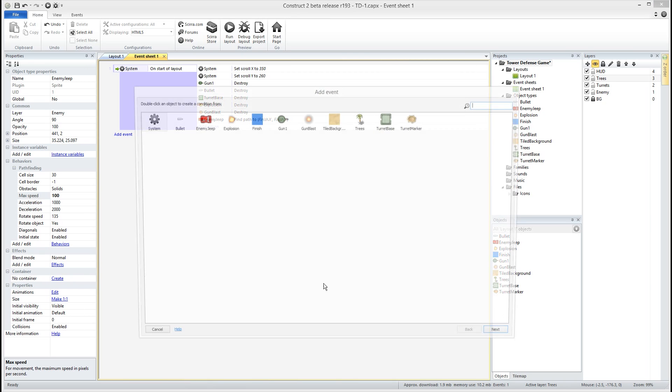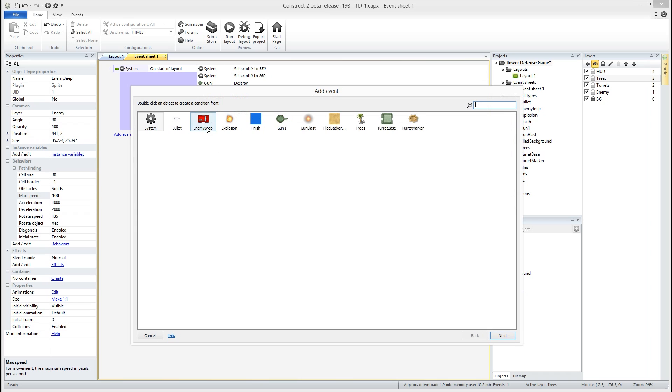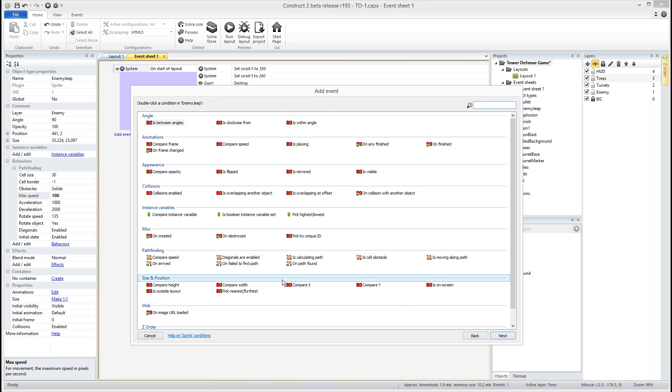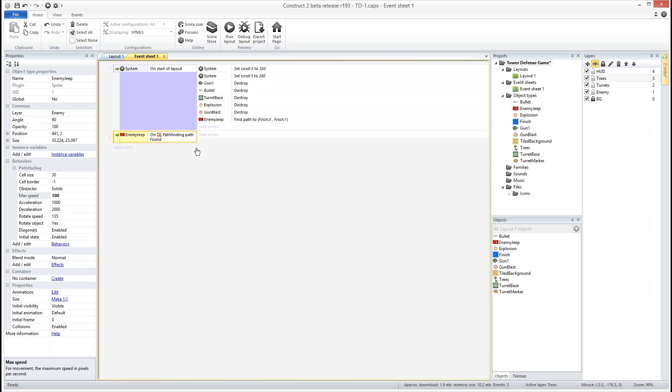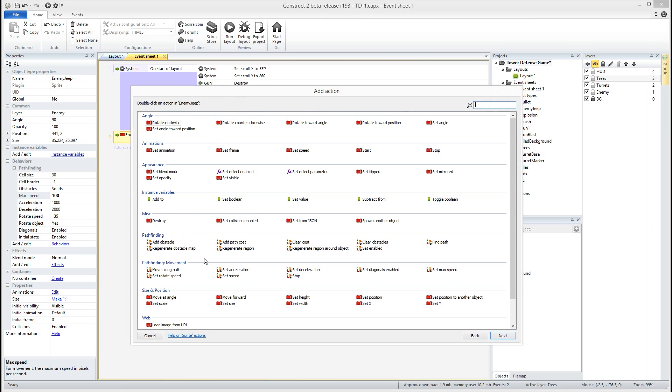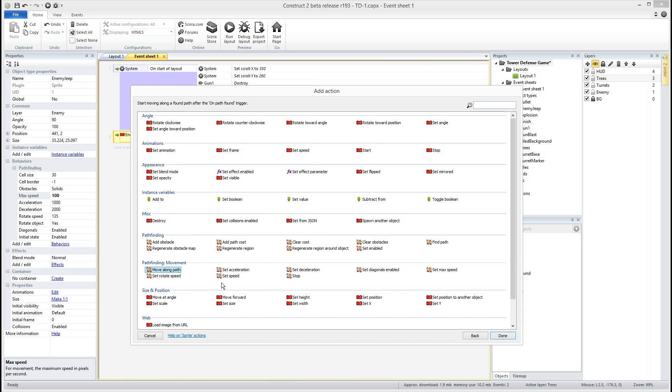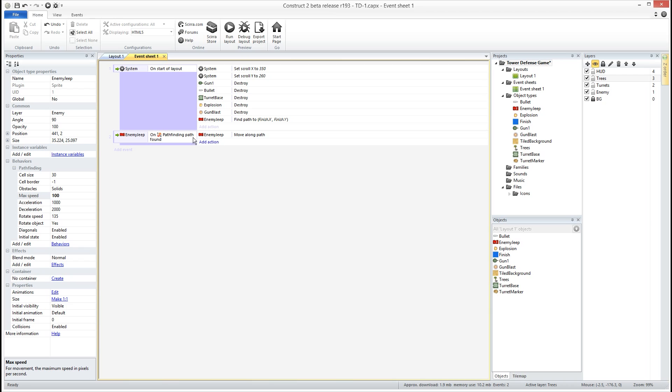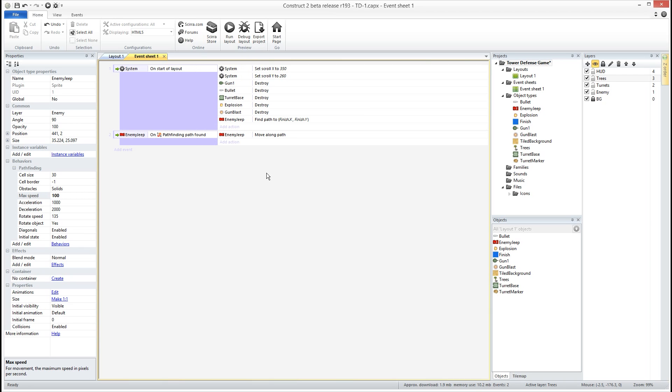After we go ahead and click our enemy and we want to say on path found. So when he does find a path, okay, we're gonna go back to our enemy and we want to find the move along path right here. So we're gonna go ahead and move along the path. If we go ahead and test that out real quick we should see it happen.